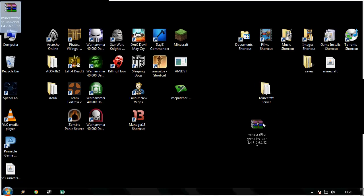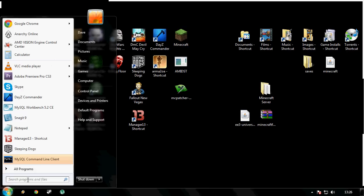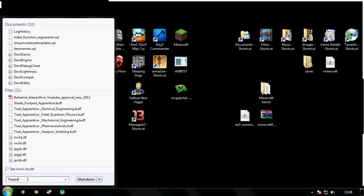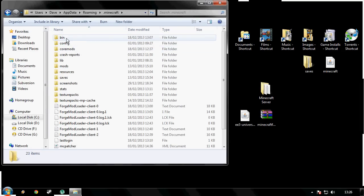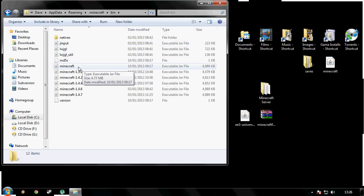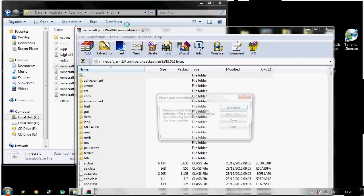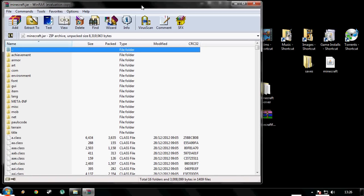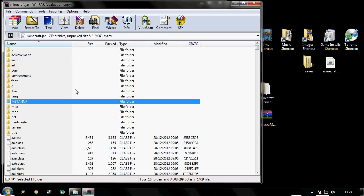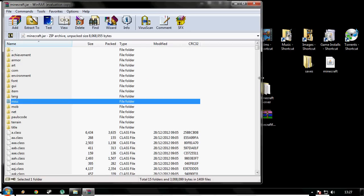First things first, you need to install Equivalent Exchange 3 on your Minecraft. Click Start, type in %AppData%, click Roaming, double click your Minecraft, go into your bin, find your minecraft.jar. Right click it, open with WinRAR. I like to use WinRAR, but I think you can use 7-Zip as well - just get WinRAR, it's free. So we've got the minecraft.jar open. Select the META-INF and delete the META-INF. It is very important you do this - you won't be able to install a mod if you have this still in your folder.